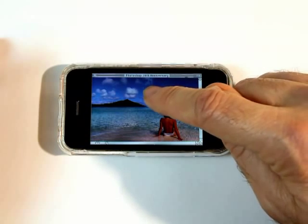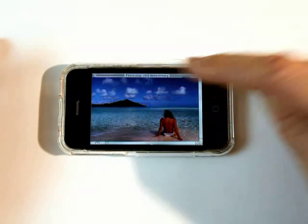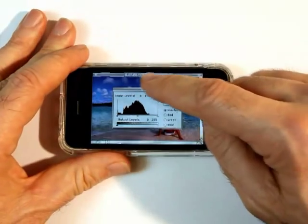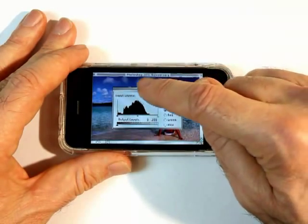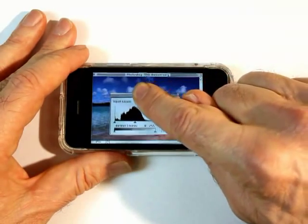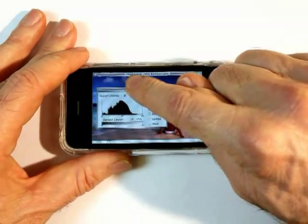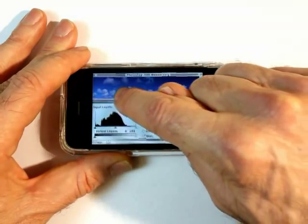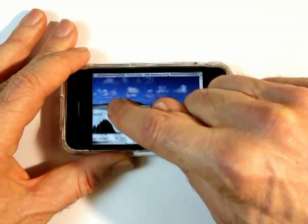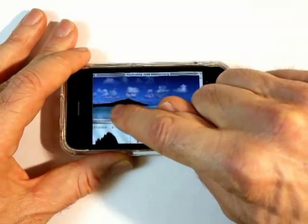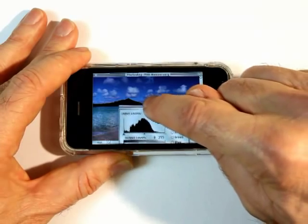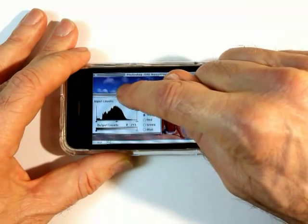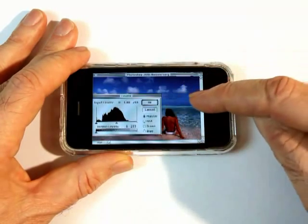I click on the screen, and up comes Levels — the original Levels — and I can click and drag and move it around on the screen. It acts and behaves just like the original. Now I'm going to move this over here to the left so I can see my image.